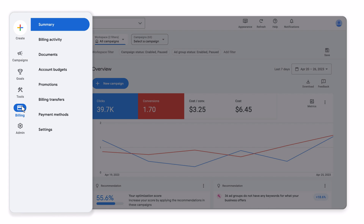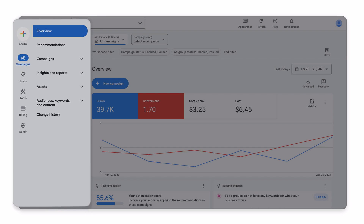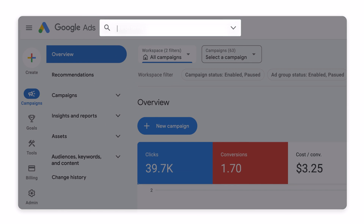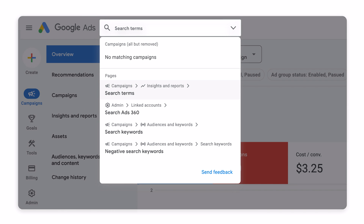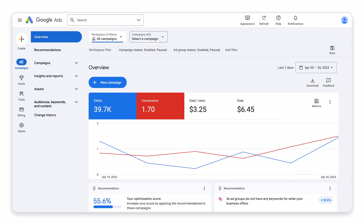Billing, where you can track your spend and manage payments. Finally, there's Admin, where you can manage your account settings, team members, and security settings. Remember, if you can't find a page, search will show you the way. Enjoy the new design and keep the feedback coming.